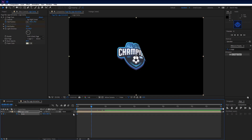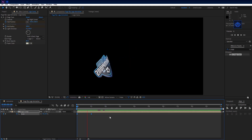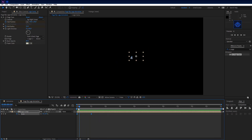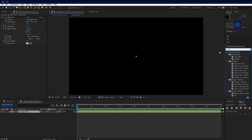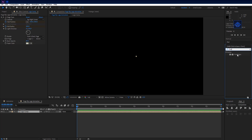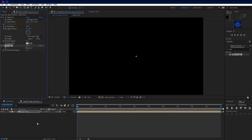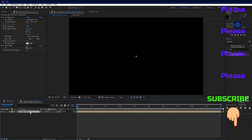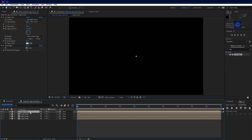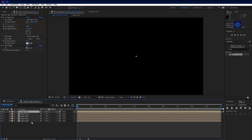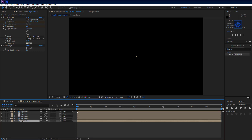Select all keyframes and press F9 to easy ease them. Go to the Effects and Presets panel and search for the Find Edges effect. Drag it onto the logo comp. On the Effects Controls panel, set it to invert. Then select the logo comp layer and press Ctrl+D four times to duplicate it, so there will be 5 logo comp layers.